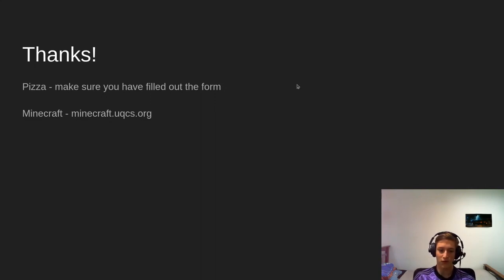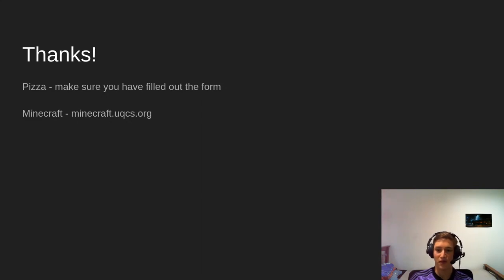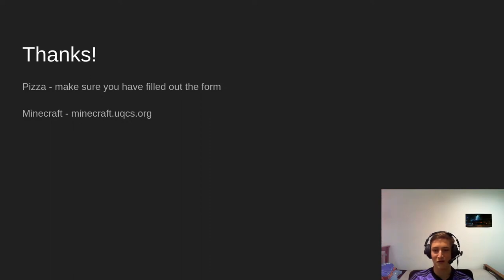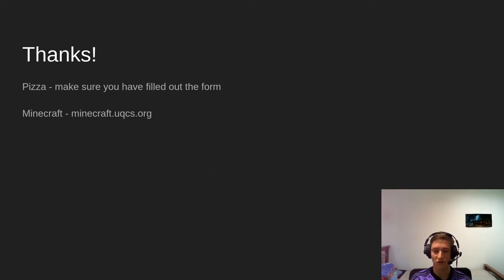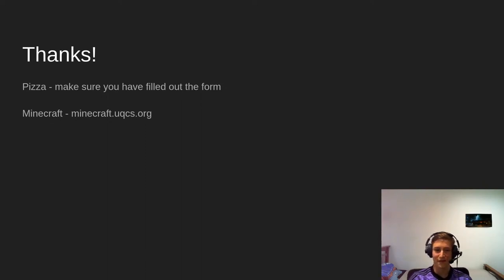I'm going to jump in a Zoom call and announce the winners for the pizza roulette — I think there's ten up for grabs. Thank you everyone.